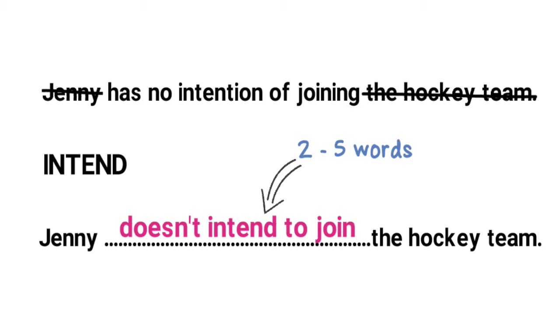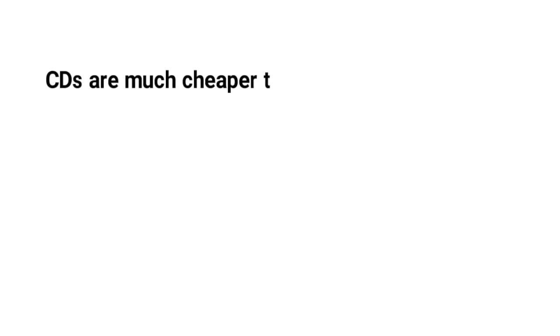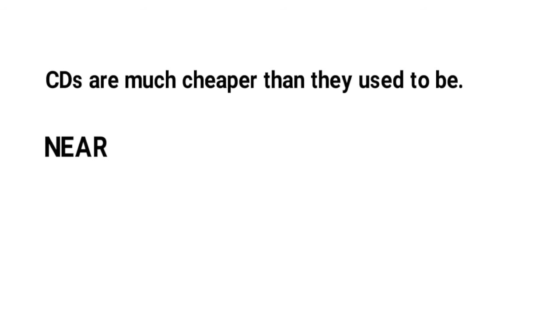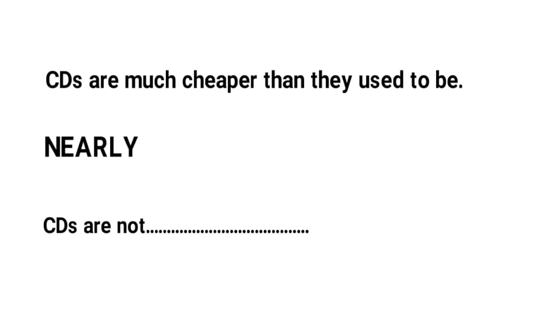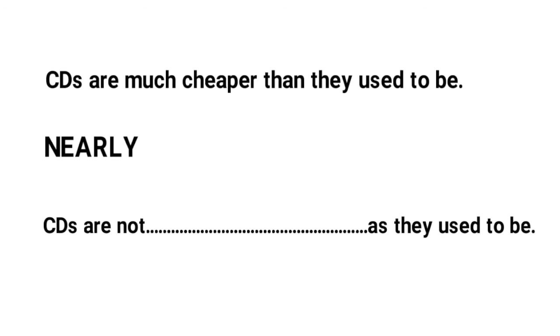Let's look at another example. CDs are much cheaper than they used to be. The given word is nearly. The second sentence is CDs are not blank as they used to be. So let's start by crossing out the information that is already included. We can cross out than they used to be as this means the same as as they used to be and we can also cross out CDs.